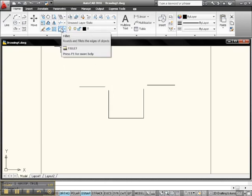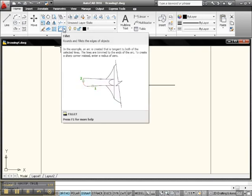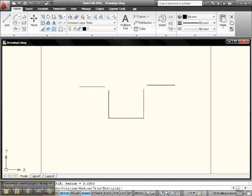You come up here, click fillet, and if the fillet isn't active, just click the down arrow. Click fillet. What happens? Down here on your command line, it's going to give you this information right here.